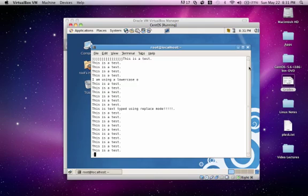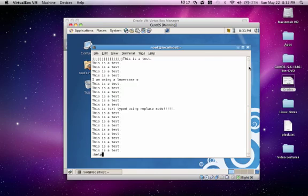You could also use help within VI in order to learn more about the different commands you can use. So you type colon help.